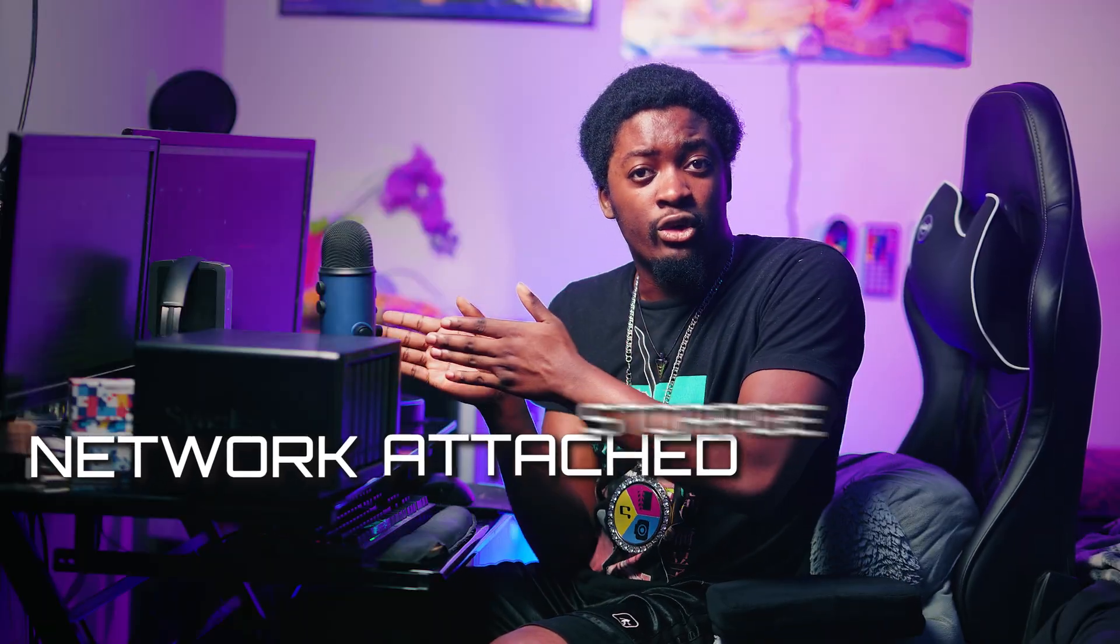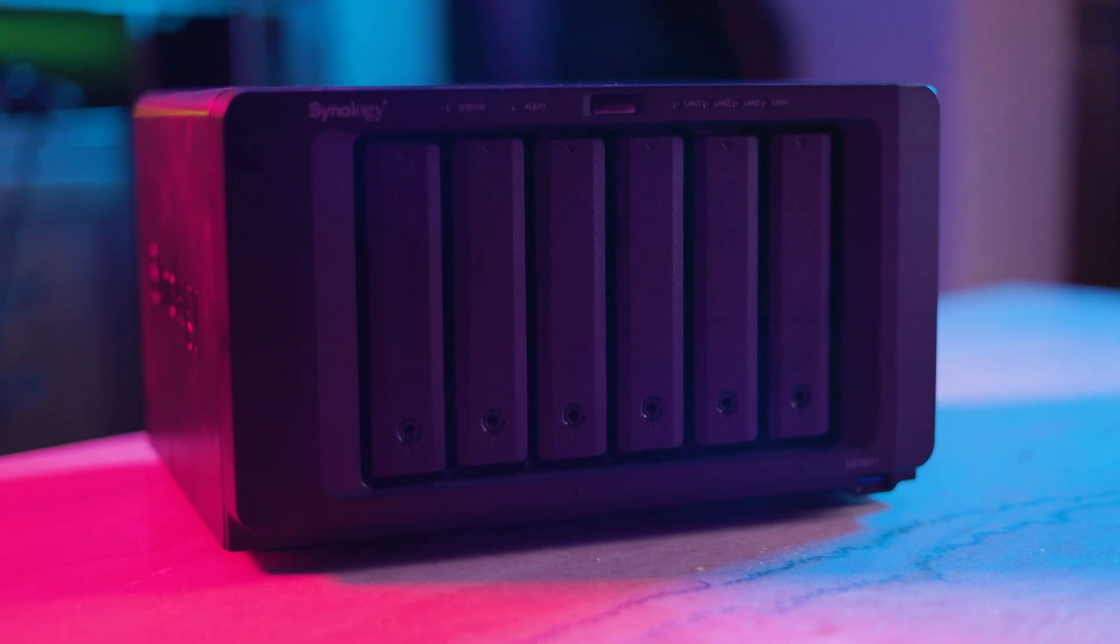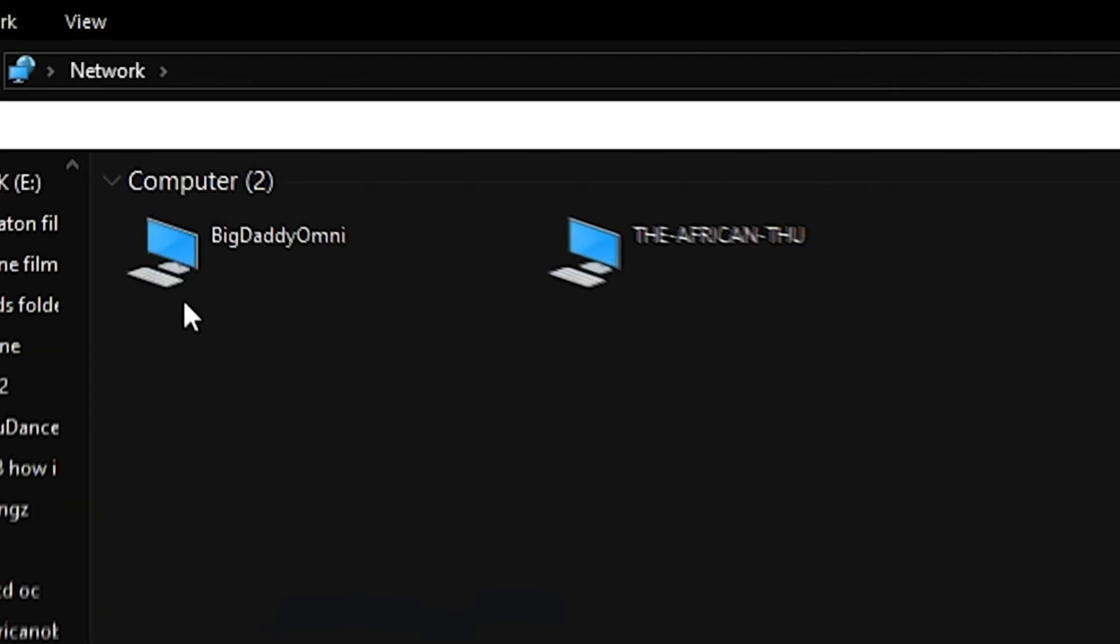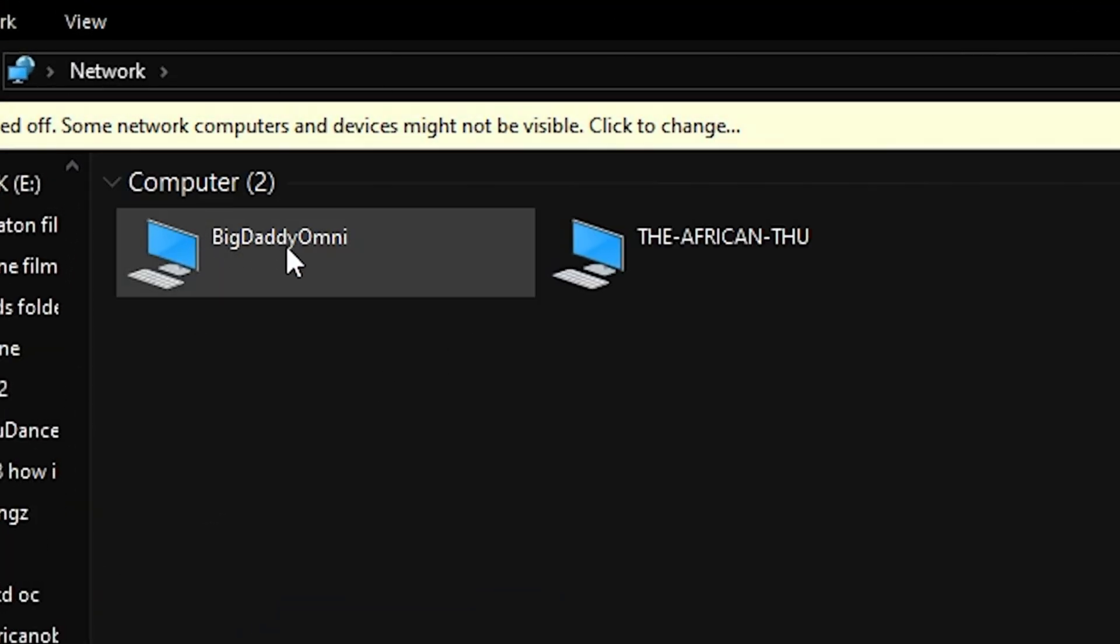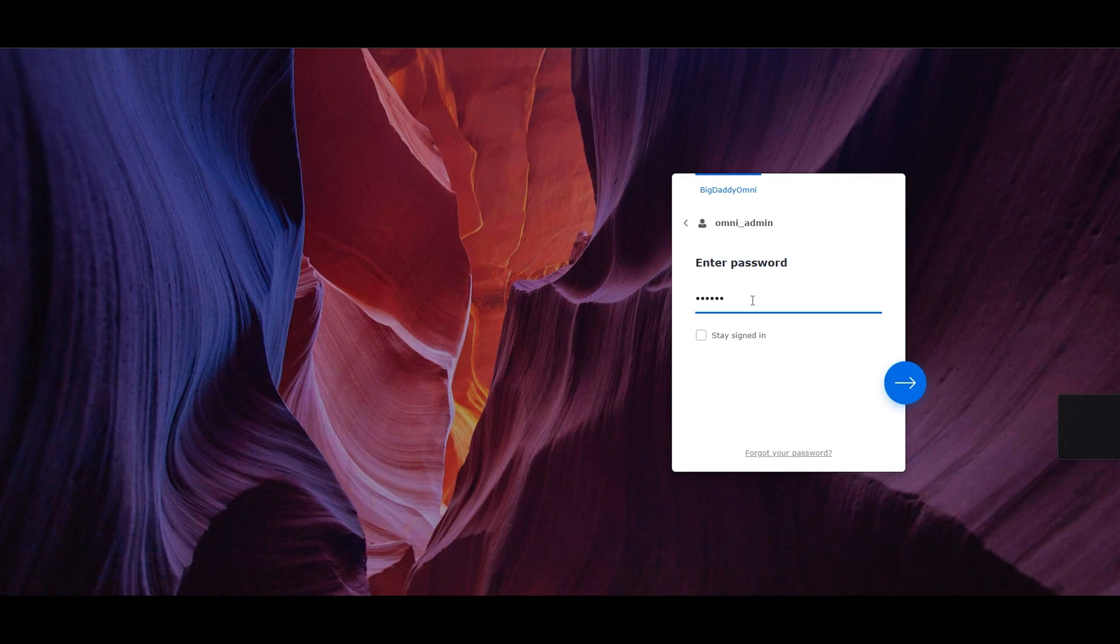So for those of you who might not know what a NAS is, long story short, it's a network attached storage. Basically what that means, it's like a bunch of hard drives stuck together, but they're all accessed as one individual unit. The cool thing is, you can connect to it from anywhere around the world, as long as you're connected to the internet.